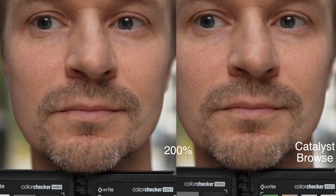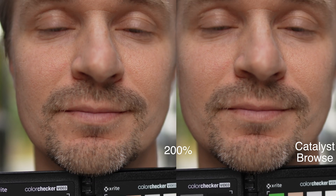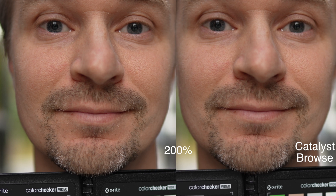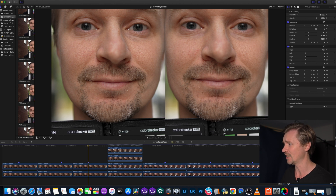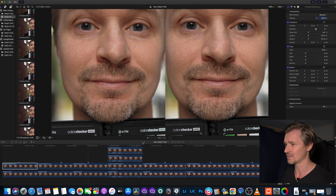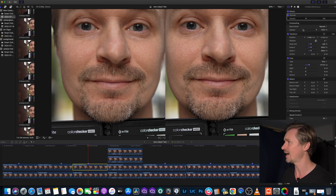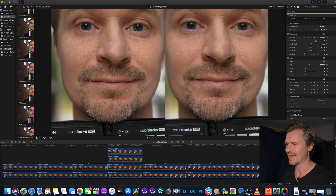Now we're in at 200%, and here's where you can see a little softness. Catalyst Browse is on the right, the original clip is on the left, and the original clip is a tiny bit sharper. But again, we're at 200%. If you sharpen in Final Cut, even their default is too sharp — it becomes sharper than the original clip. I find that putting the sharpening at about 1.5 in Final Cut makes it virtually identical. For all intents and purposes at normal viewing, you're not really going to see that much of a difference.